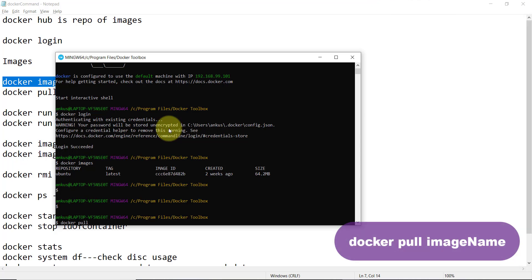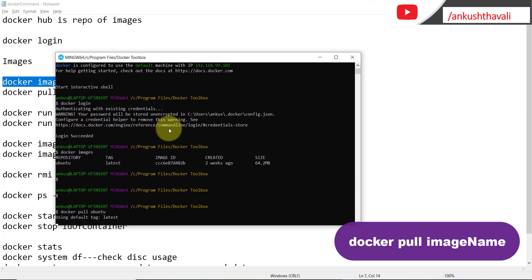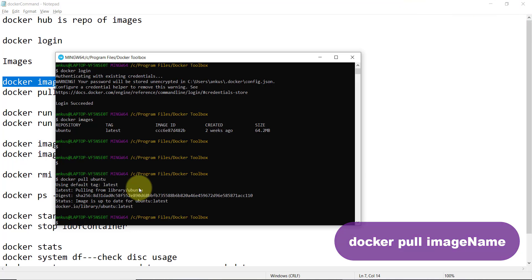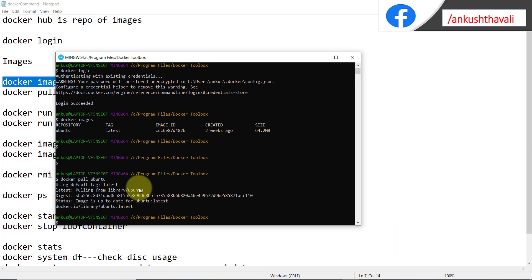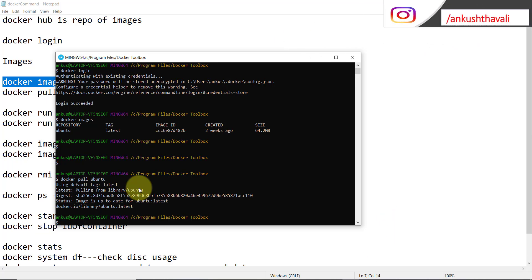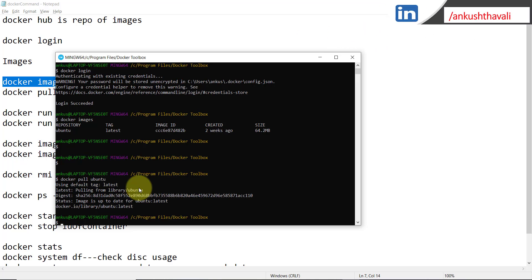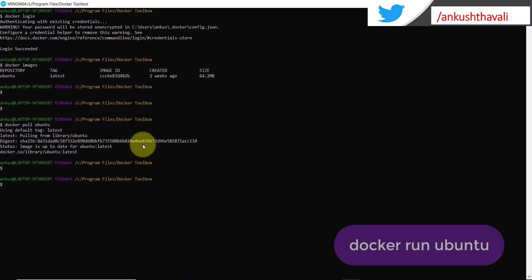The next command is 'docker pull <image-name>'. If I run 'docker pull ubuntu', it takes the default tag as 'latest'. A tag basically refers to the version of Ubuntu available on Docker Hub. If you want to specify a particular version you can do so; if you don't specify any version, by default it will take the latest version.